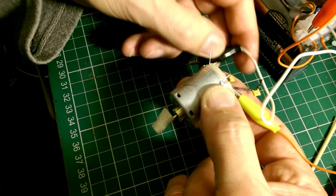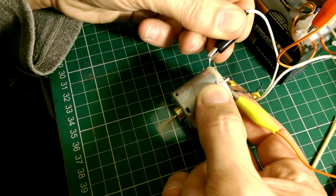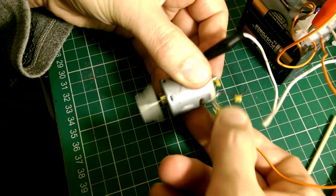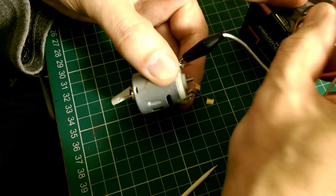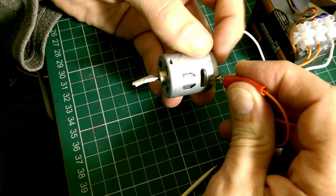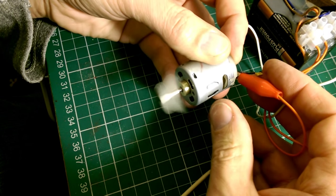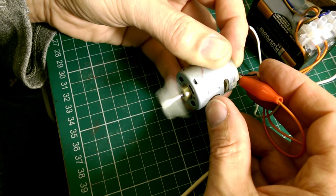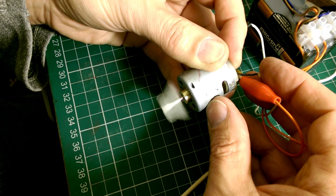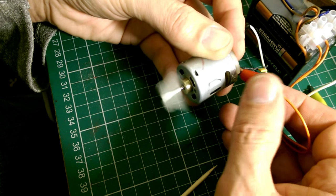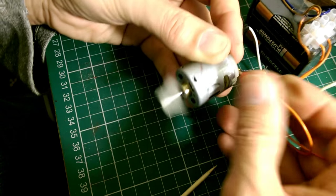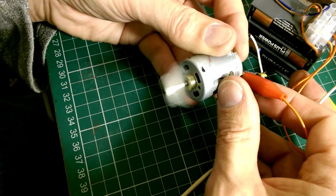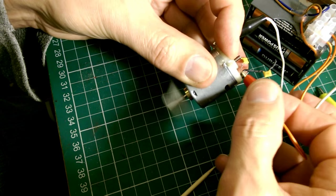That's just four and a half volts on there. Let's try it with nine volts. Let's get the other connector. Oh, that's great. Success!